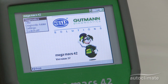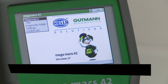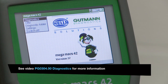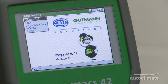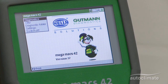The Diagnostics option is used to select fault codes, parameters, actuators, service reset, basic settings, and coding. These options will probably be used the most frequently.